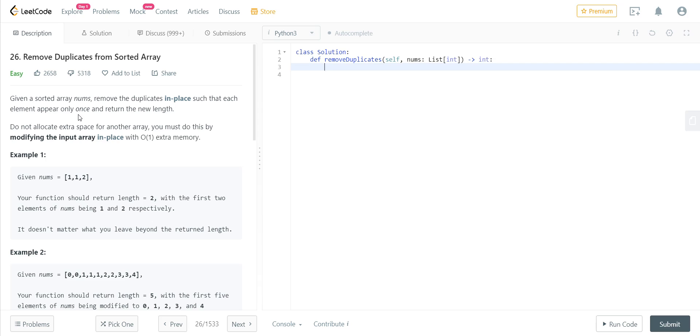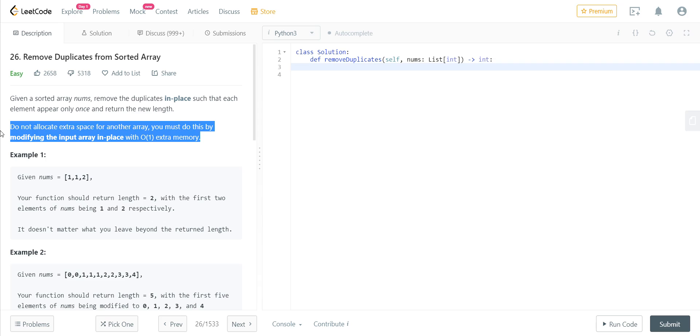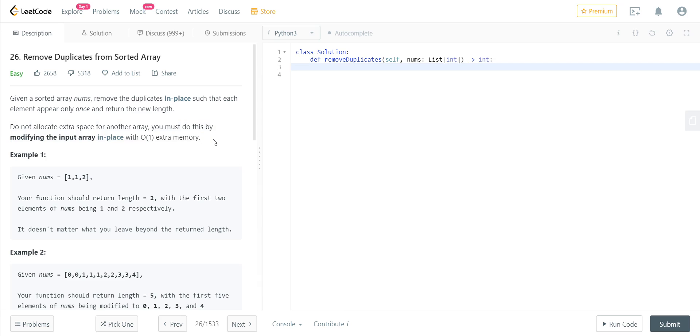They have also said that do not allocate extra space for another array. You must do this by modifying the input array in place with O(1) extra memory. Basically, what they are telling is you are not allowed to use another array, for example a temporary array, or for that matter another data structure which occupies memory, like dictionaries or stuff. You just have to modify the input array in such a way that there are only distinct unique elements from the beginning.